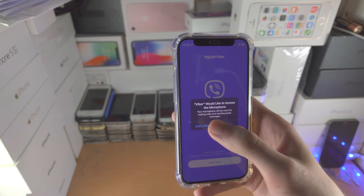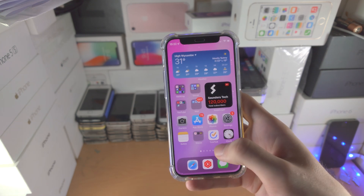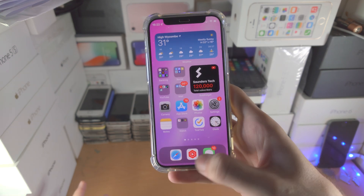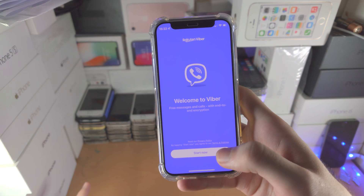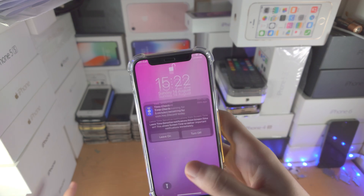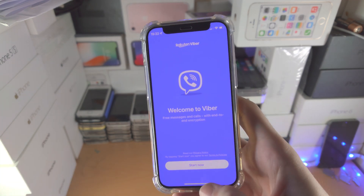This will happen every single time. If I go to the home screen and go back in, it's going to re-lock again. This happens every single time.